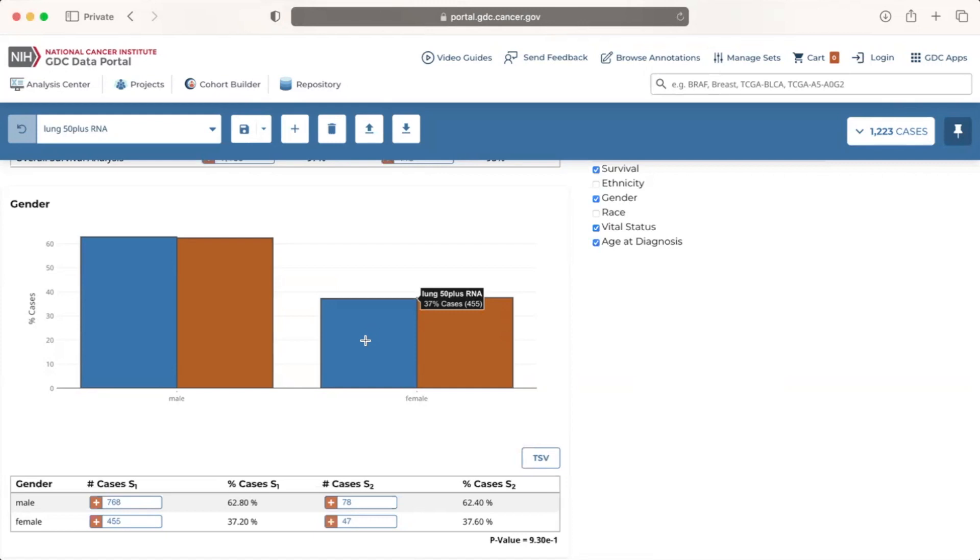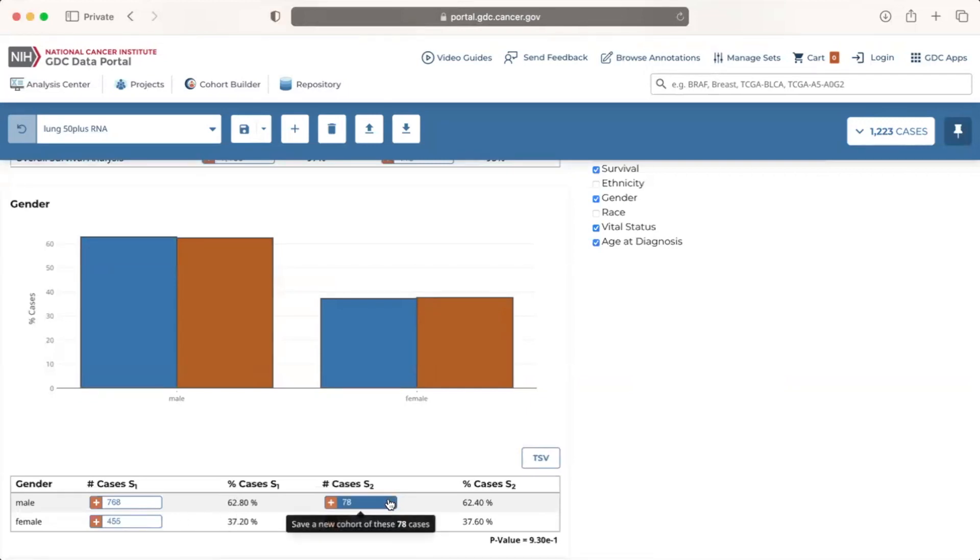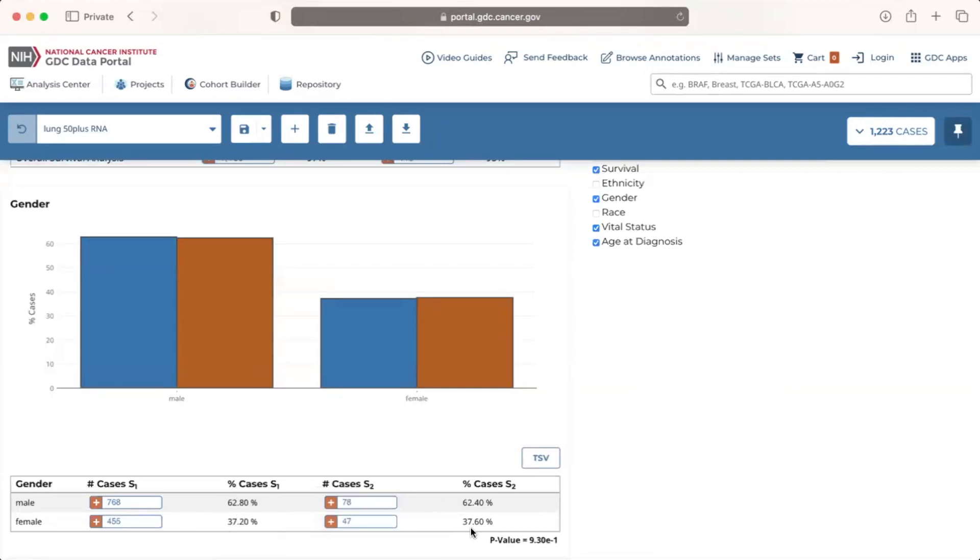Below the visual is a table presenting the same information, that is, number and percent of cases for each cohort and each category. A p-value also appears to the bottom right of each clinical facets table.